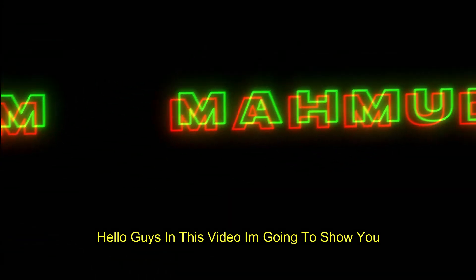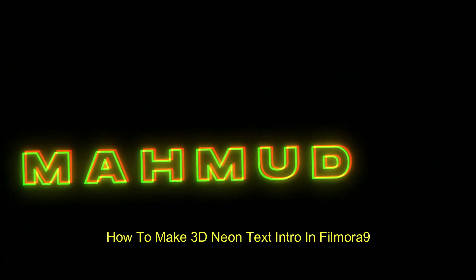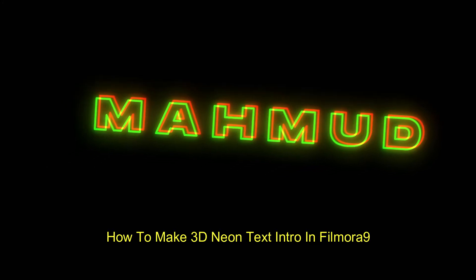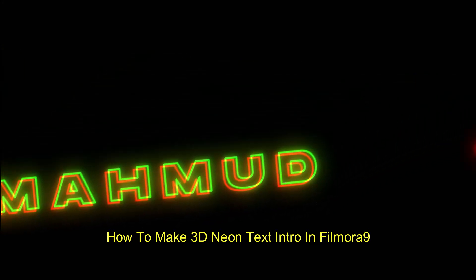Hello guys, in this video I'm going to show you how to make 3D neon text intro in Filmora 9.